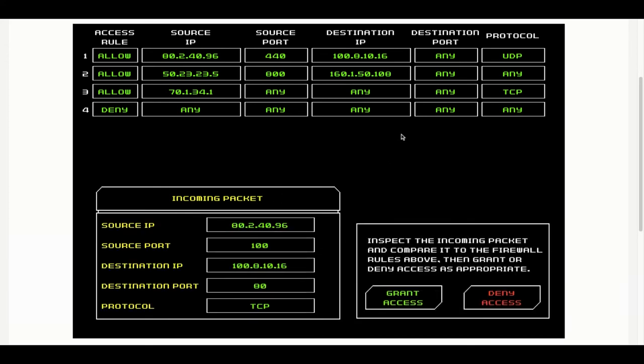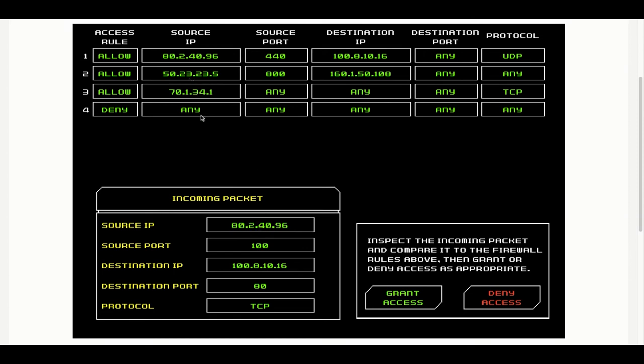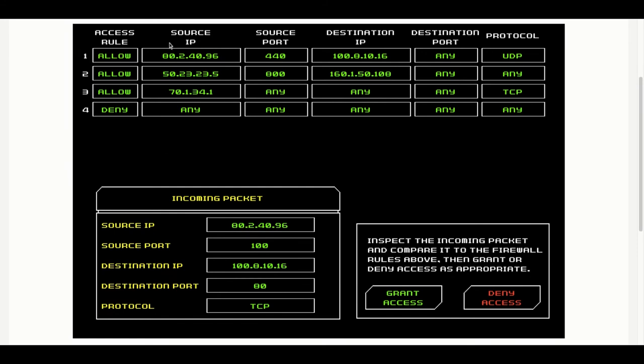Here we've got 80.2.46.96. It matches the top rule, but the source port doesn't match. We've got an incoming port of 100, and the firewall will only allow port 40.440 on that IP address. So this should be a deny access.